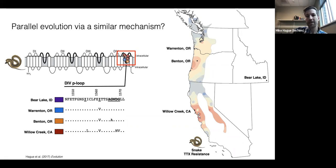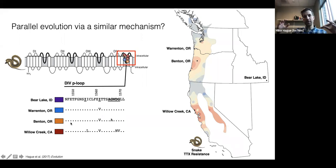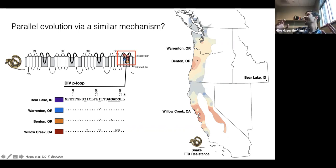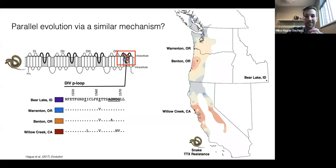One question I wanted to ask was: have garter snakes in each lineage in California and the Pacific Northwest evolved escalated phenotypic resistance via a similar set of parallel changes in the pore of the channel? What's the sequence of amino acid changes that led to escalated resistance in each region? To answer that, I went up and down the coast and sampled frequencies of these different alleles in populations that co-occur with toxic newts, to test at what frequency these alleles occur and whether there are other intermediate alleles that might tell us how escalated resistance evolved in each lineage.